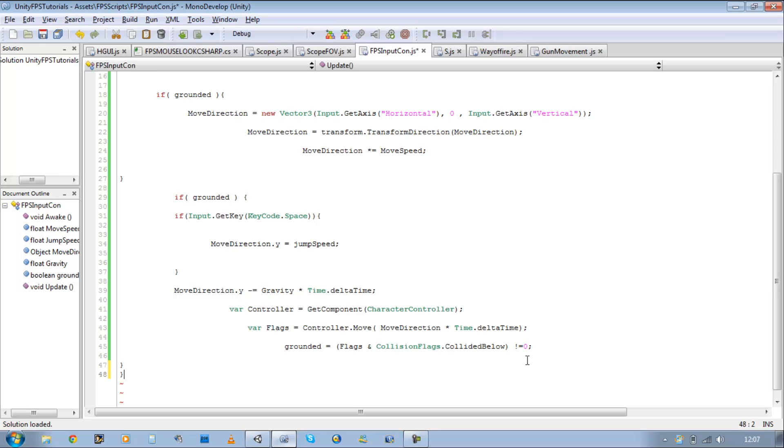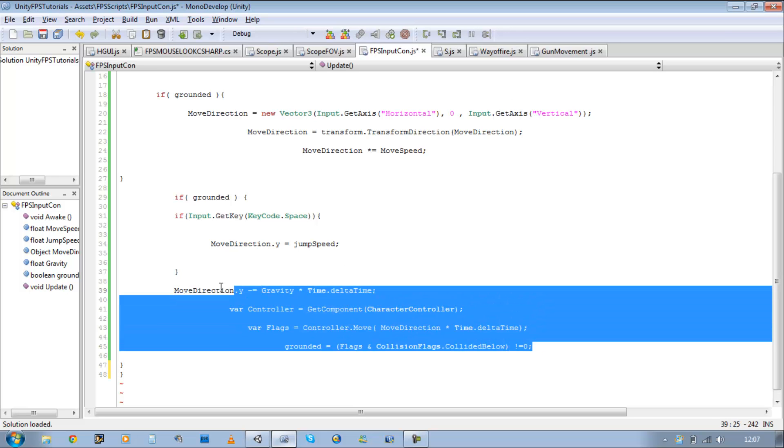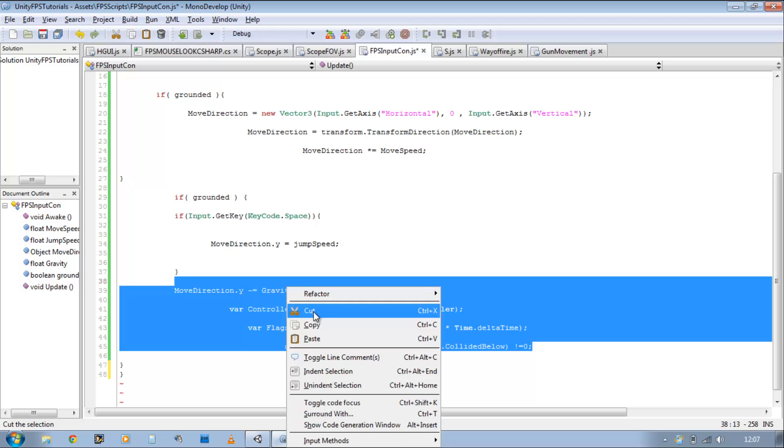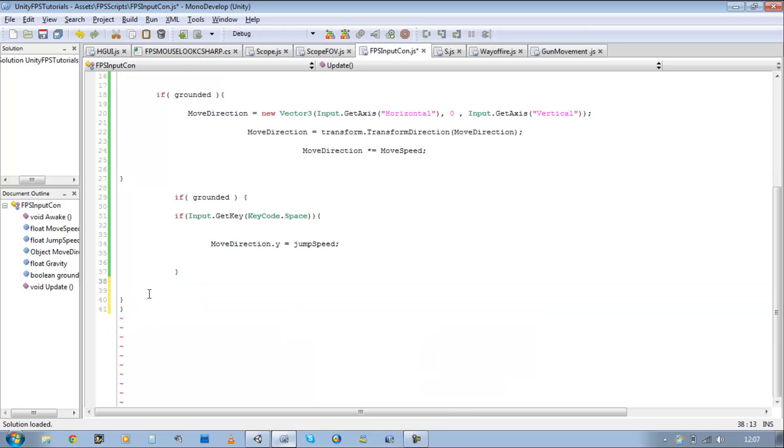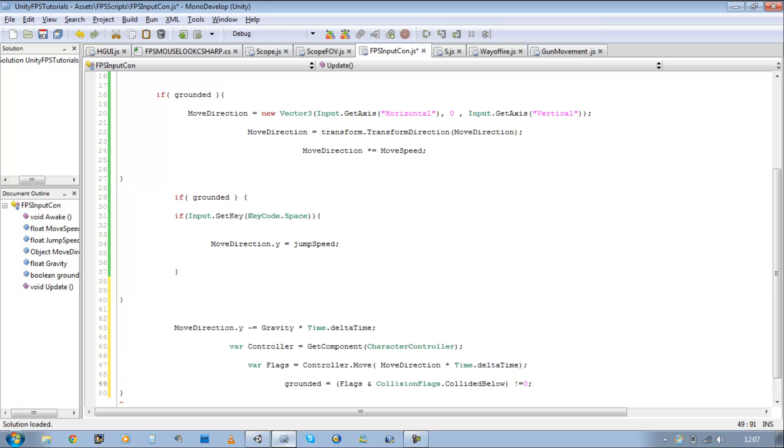Oh, curly brace, sorry. Copy this, delete this, and paste it underneath this curly brace. Save it off.